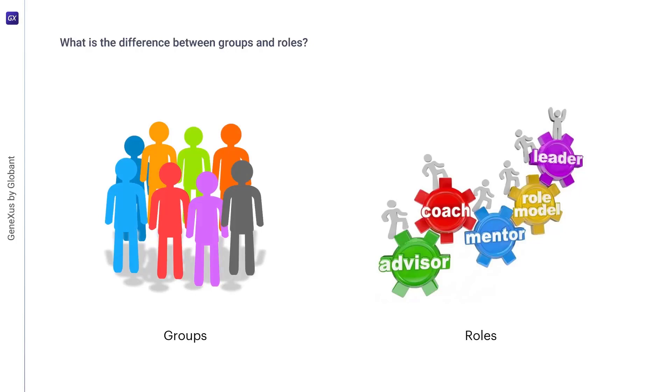On the other hand, roles are both a collection of users and a collection of permissions. Roles act as intermediaries to link these two collections.